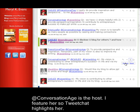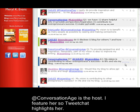A conversation host is shown. I featured her so tweetshot highlights her.